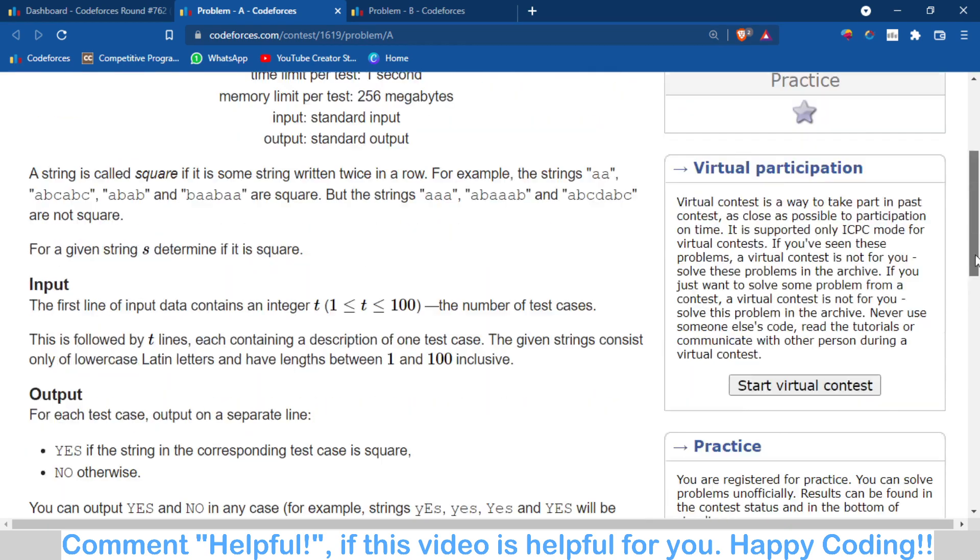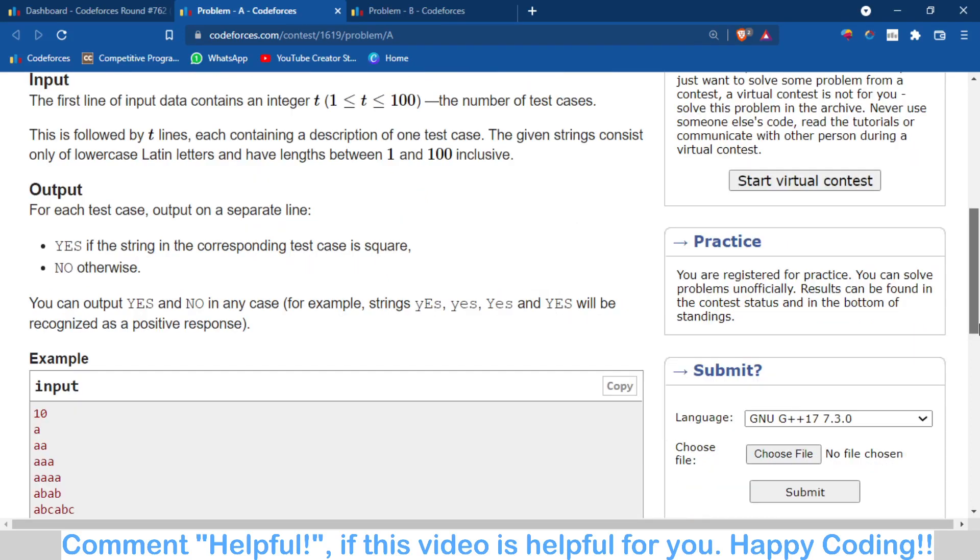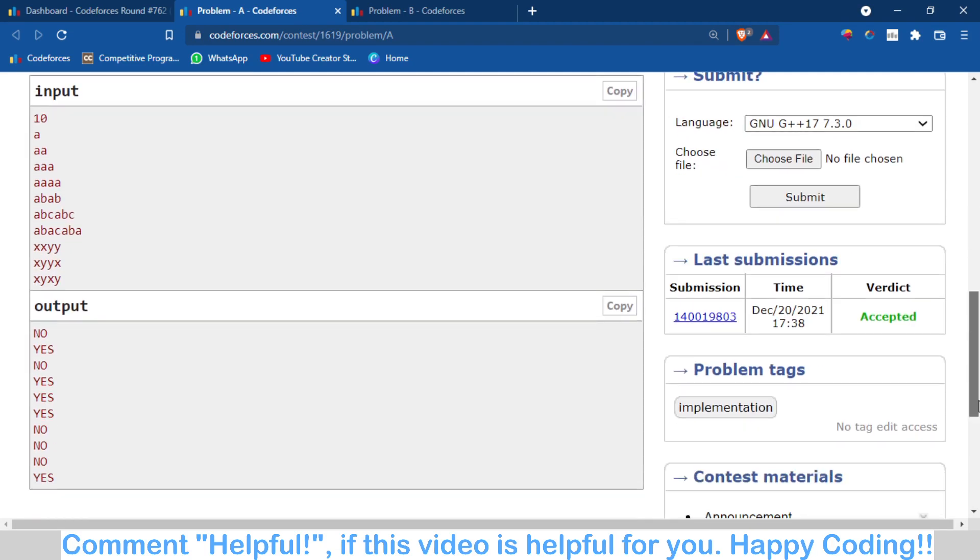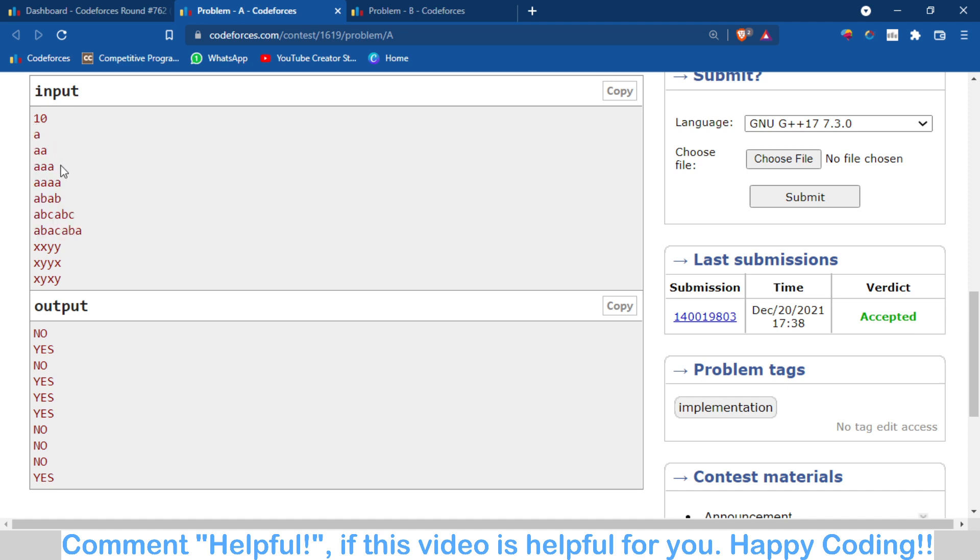You have to just check if this is a square string or not. For this, I don't think it's a very tough question. You have to first of all divide the string in two parts and then check if the first part equals the second part.